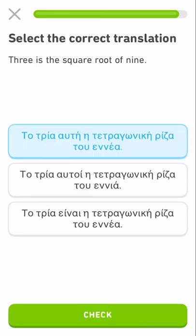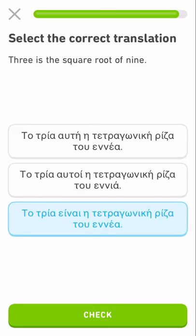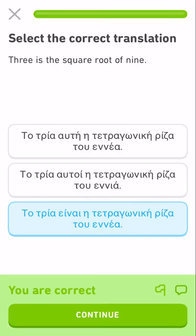Three — here we go — three is the square root of nine. Yeah, baby. Sweet. All right, well, thank you. I'm going to keep doing my lessons offline without recording.